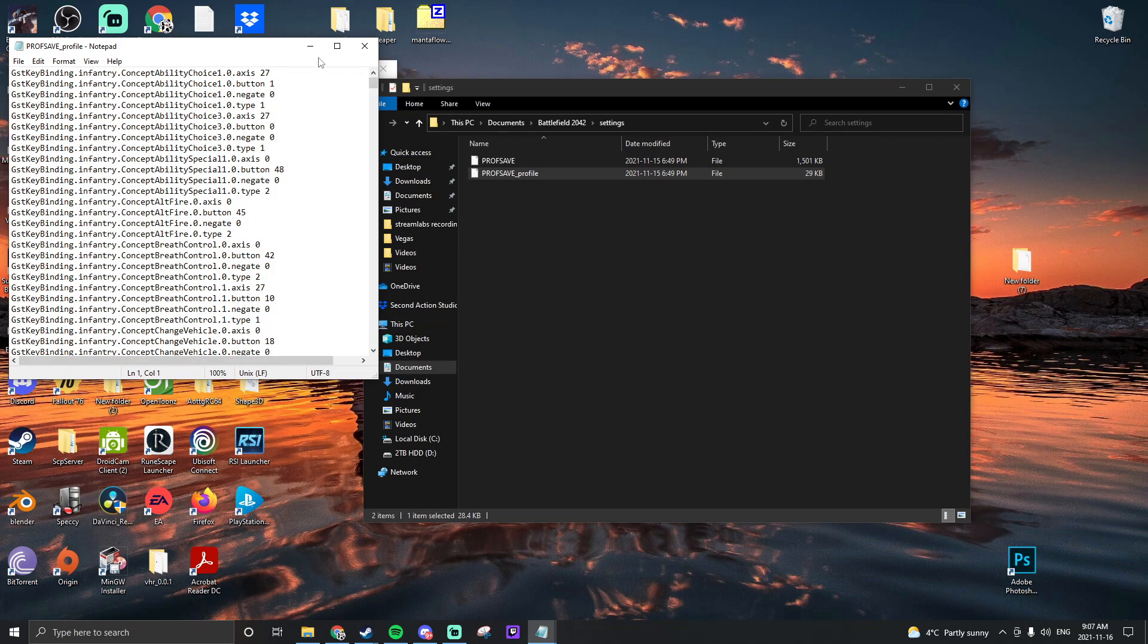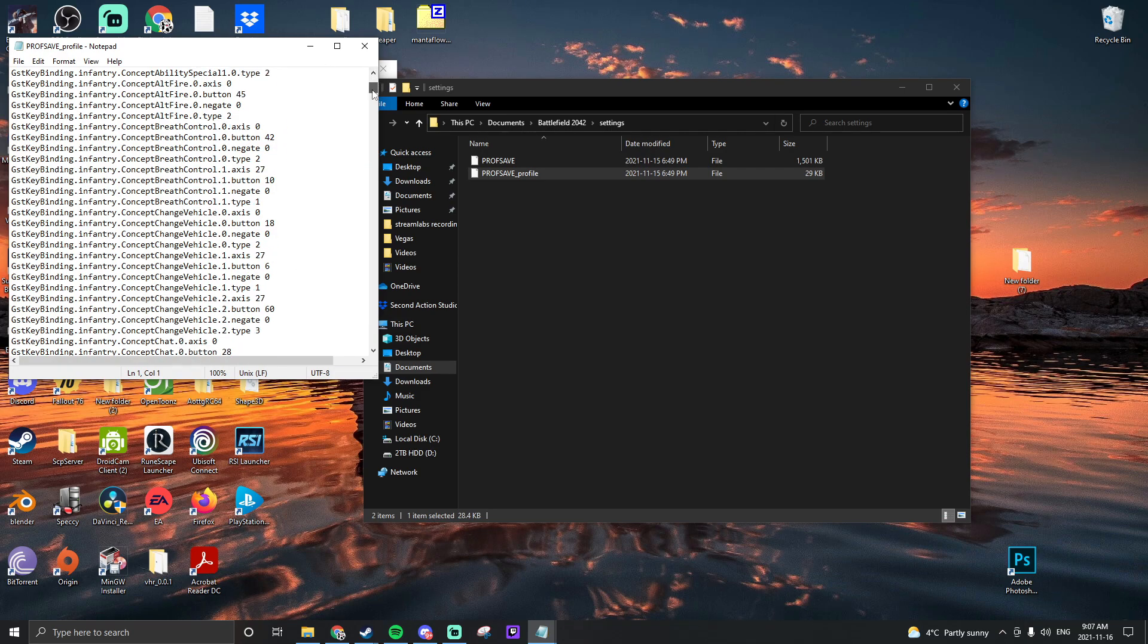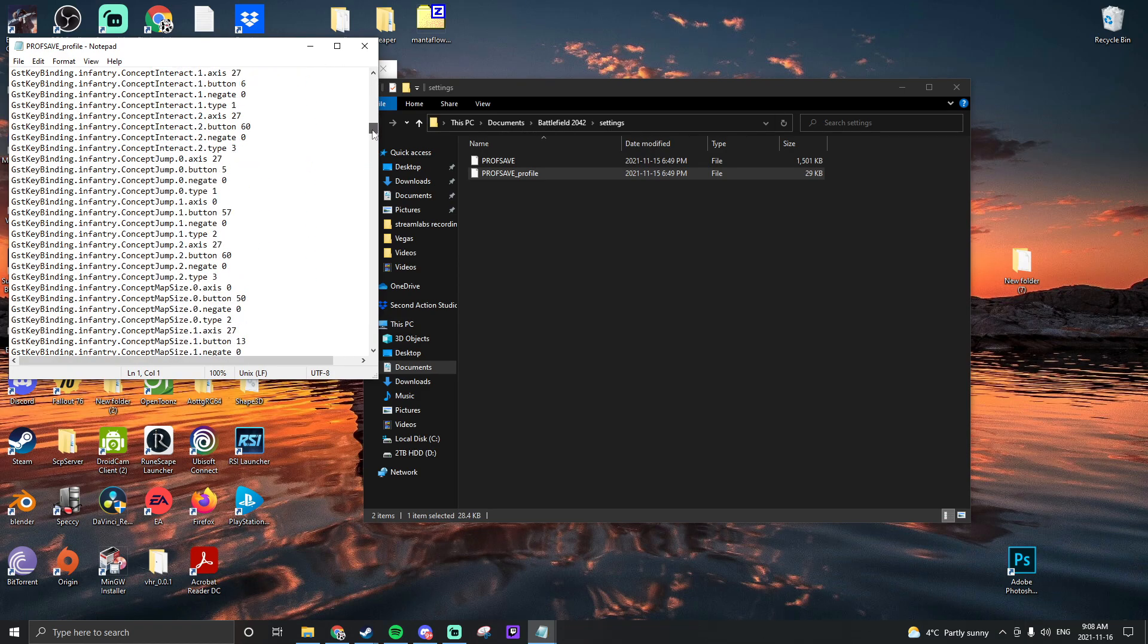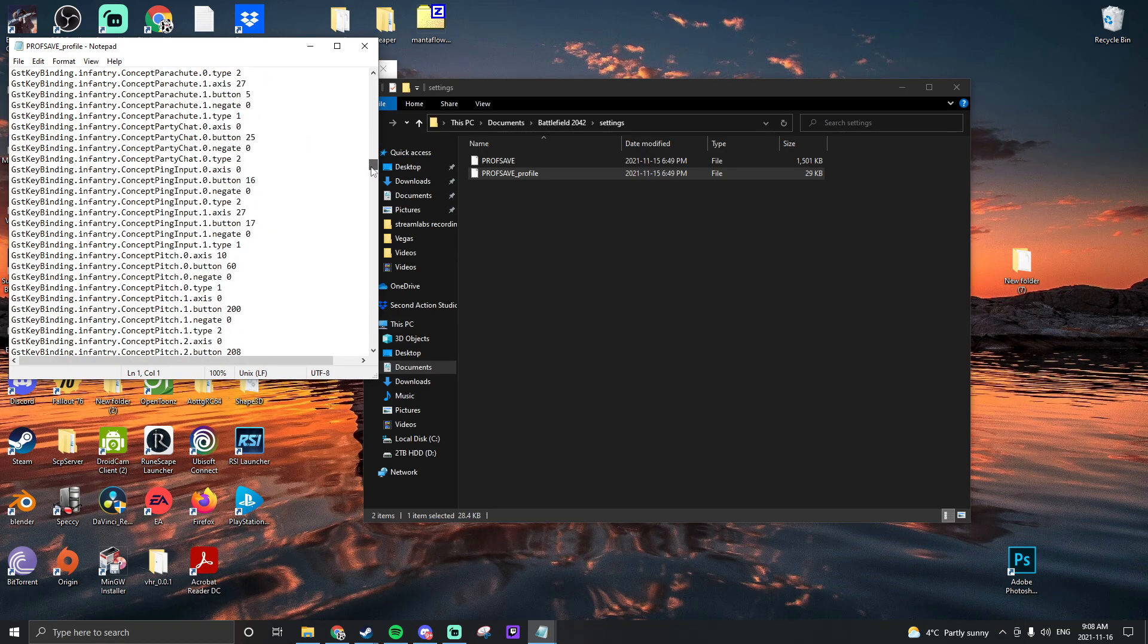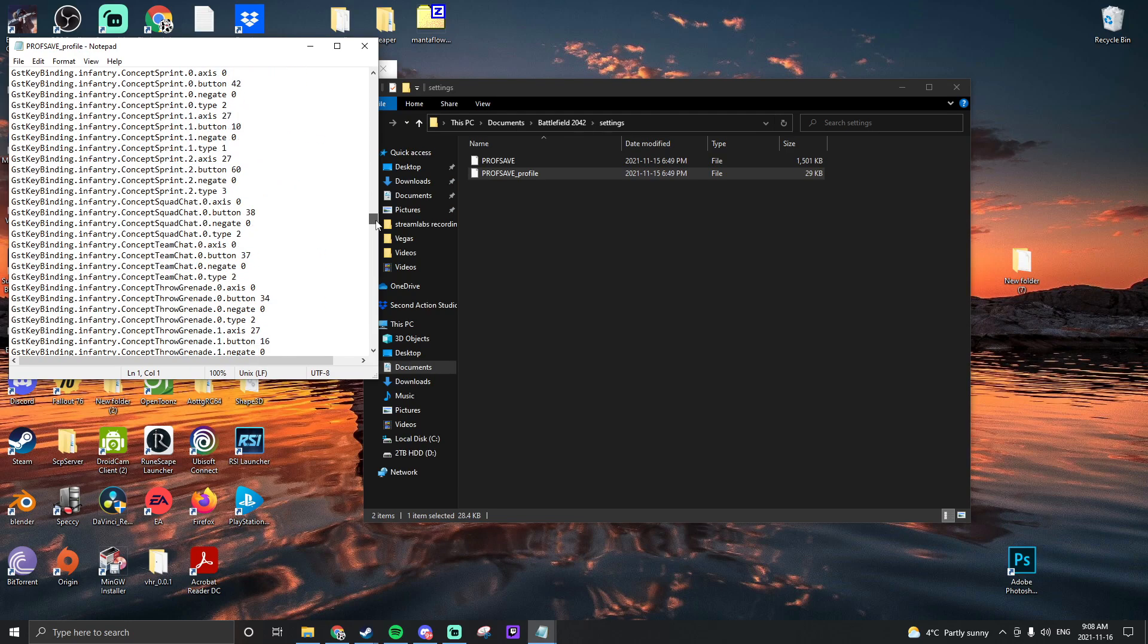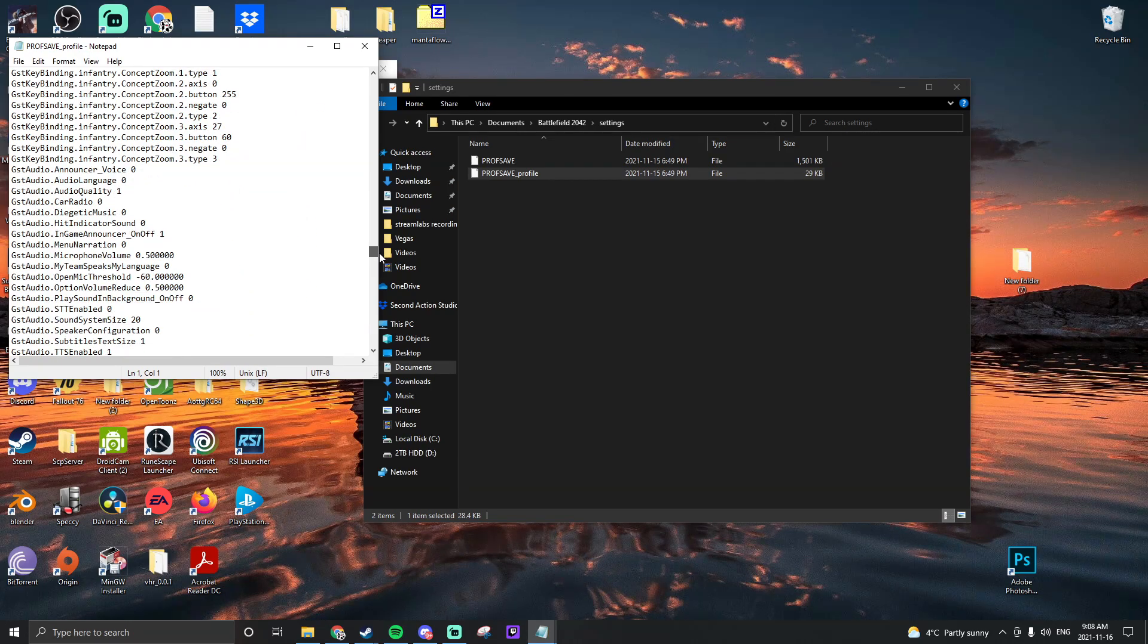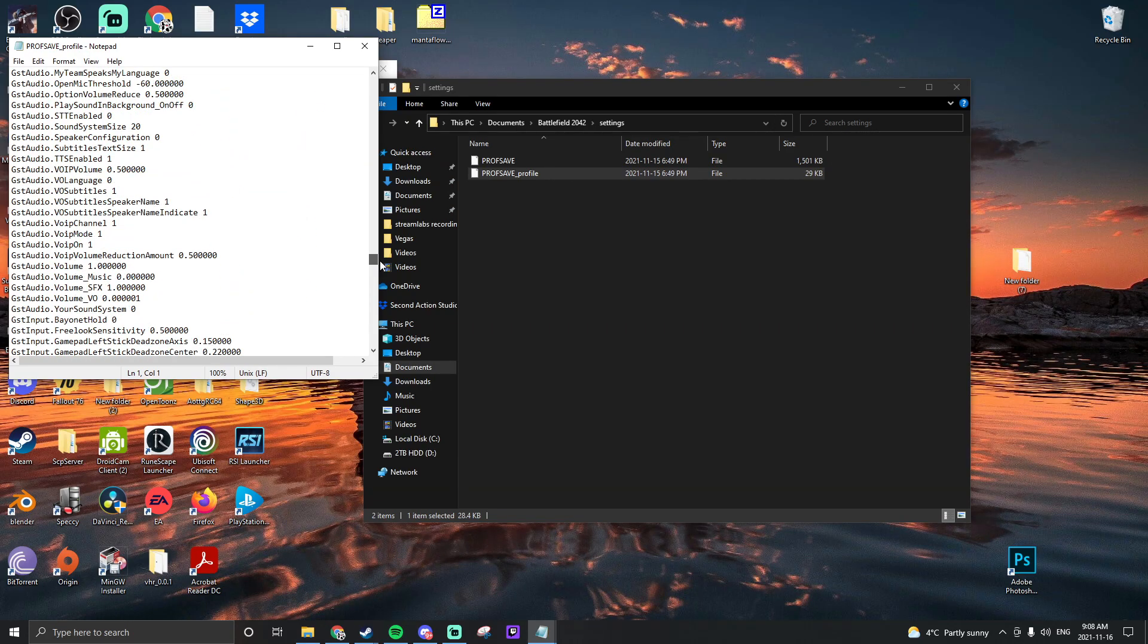We're going to scroll down until we see gstaudio.tts enabled one and change that one to a zero. Zero being disabled, one being enabled, so we're disabling it.